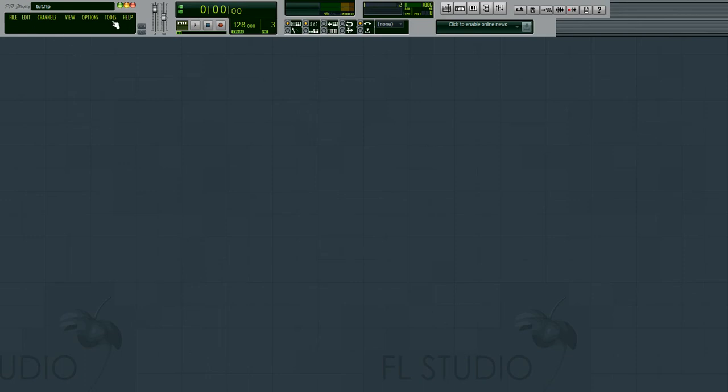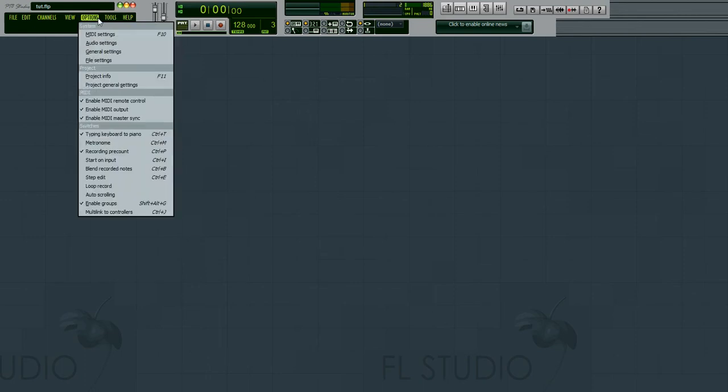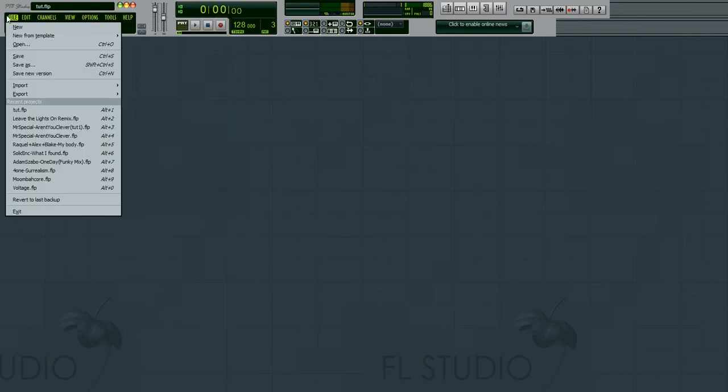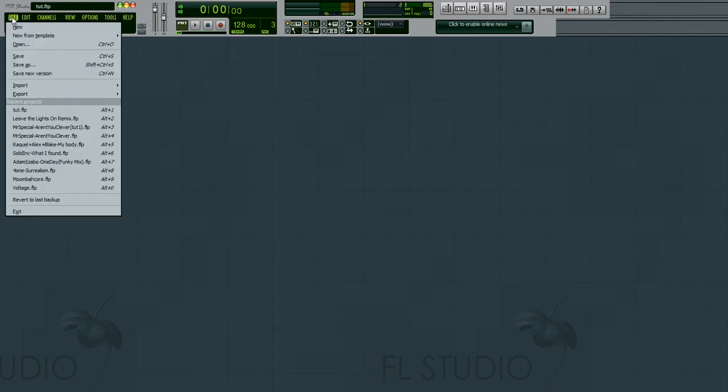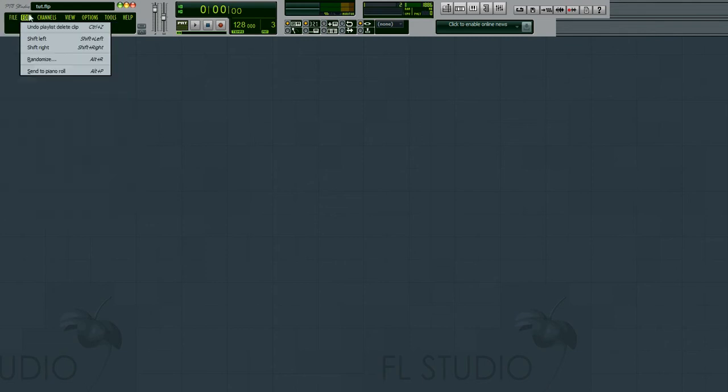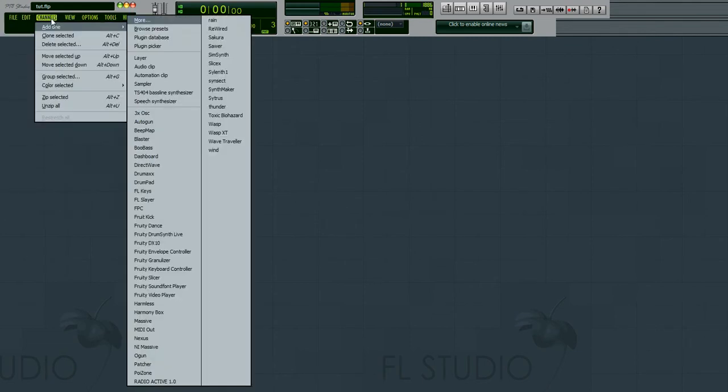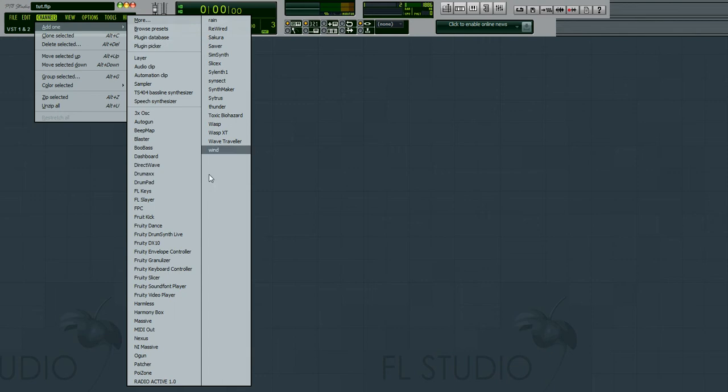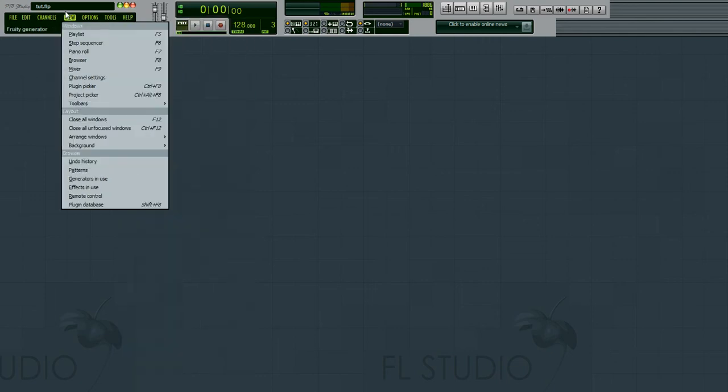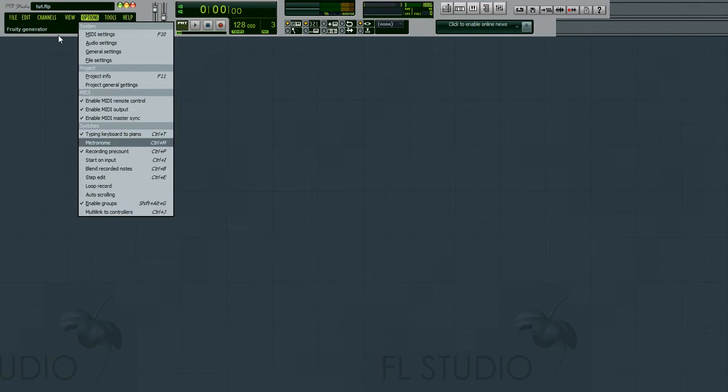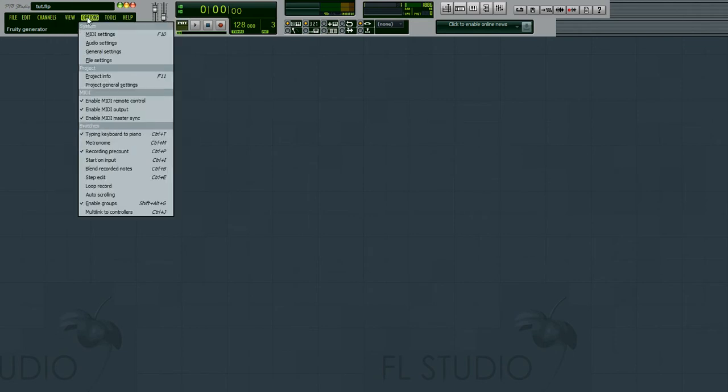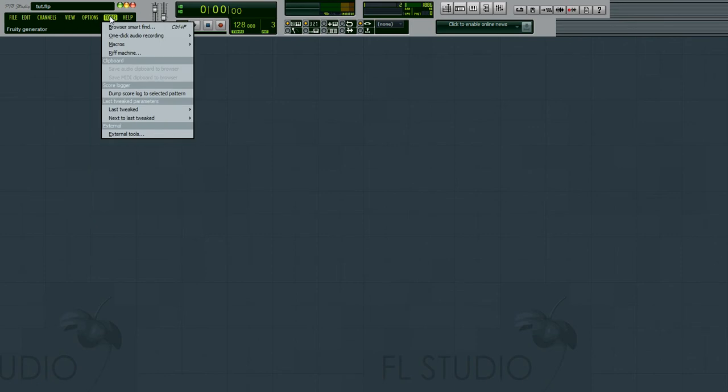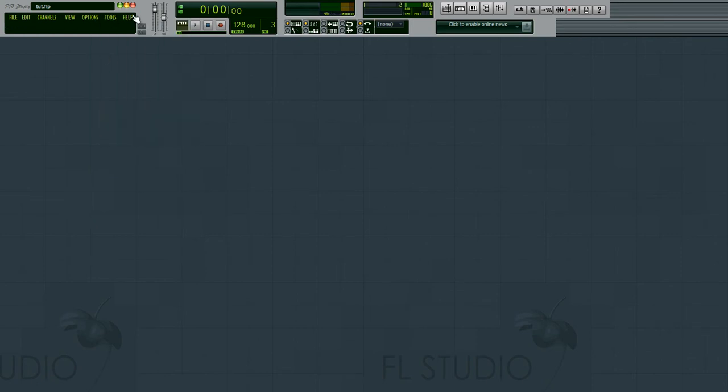Your basic controls are up here. You can save your work up here. Select different plugins right here. This is where you can create generators, where you can create sounds. Here's where you can adjust your views, mess with the audio settings and different options. All that type of good stuff.